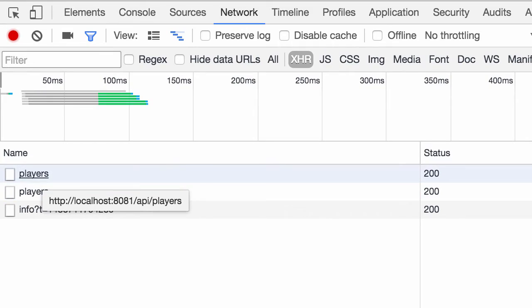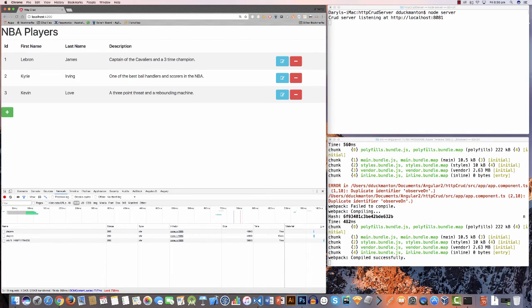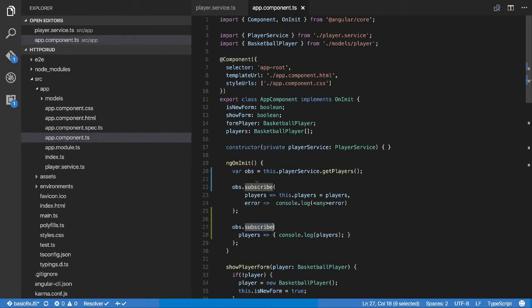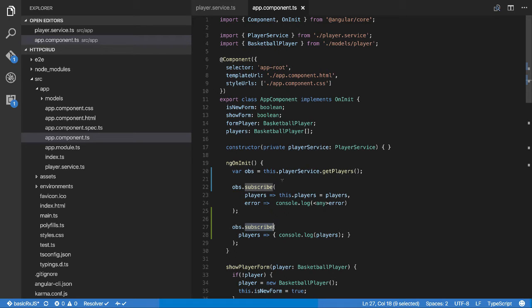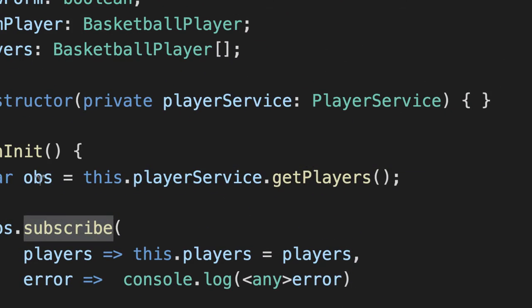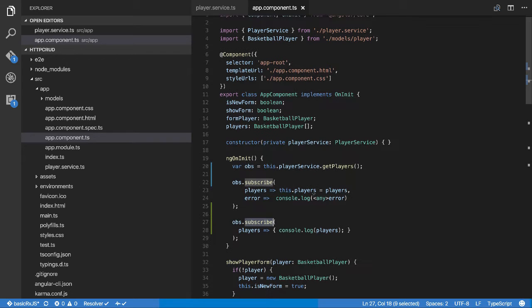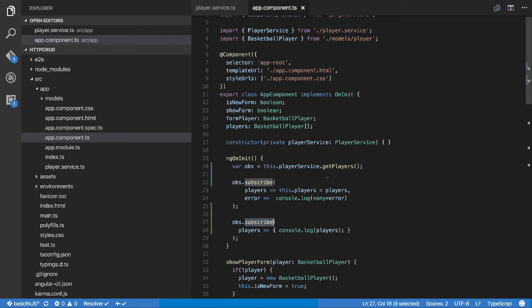This is very inefficient. Obviously we've got two player network calls. So how do we fix this? We have to convert this cold sequence, which is this network connection, to a hot sequence. What that will do is it will no longer be an observable, it will be what's referred to as a connectable observable. A connectable observable means you can set up multiple subscriptions on it, and then finally when you're happy, you fire off this connect method and it will go and get the information.